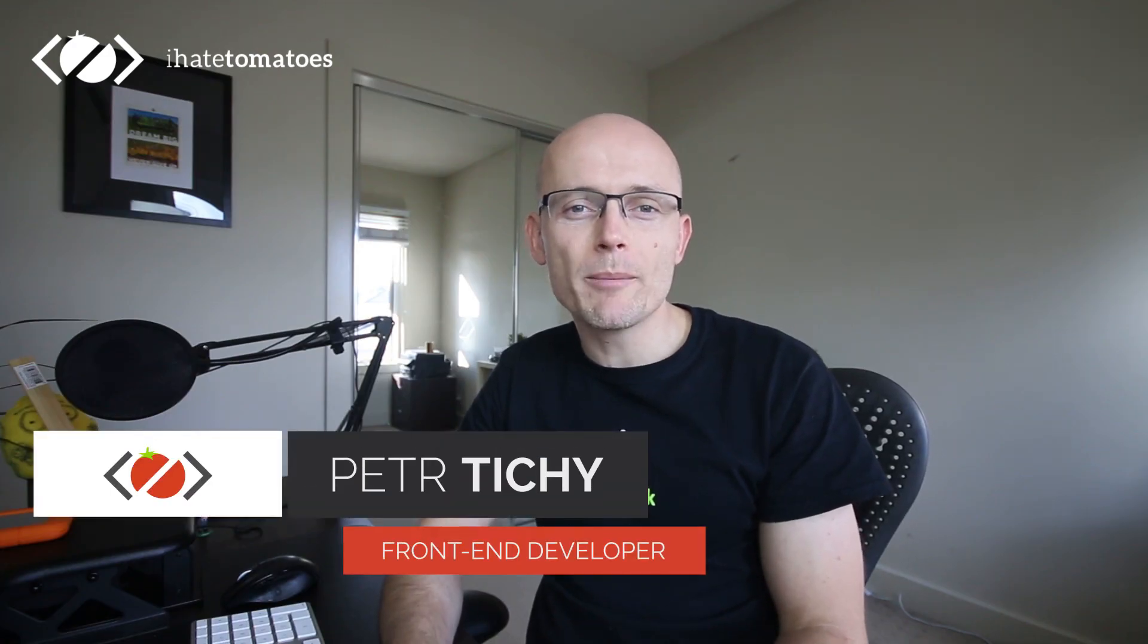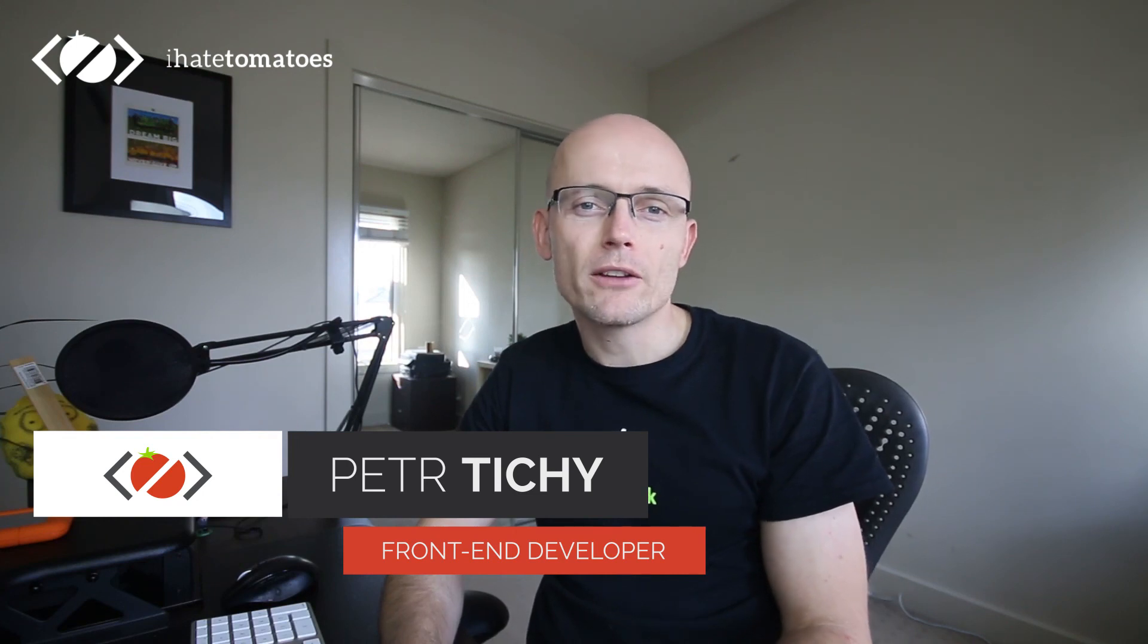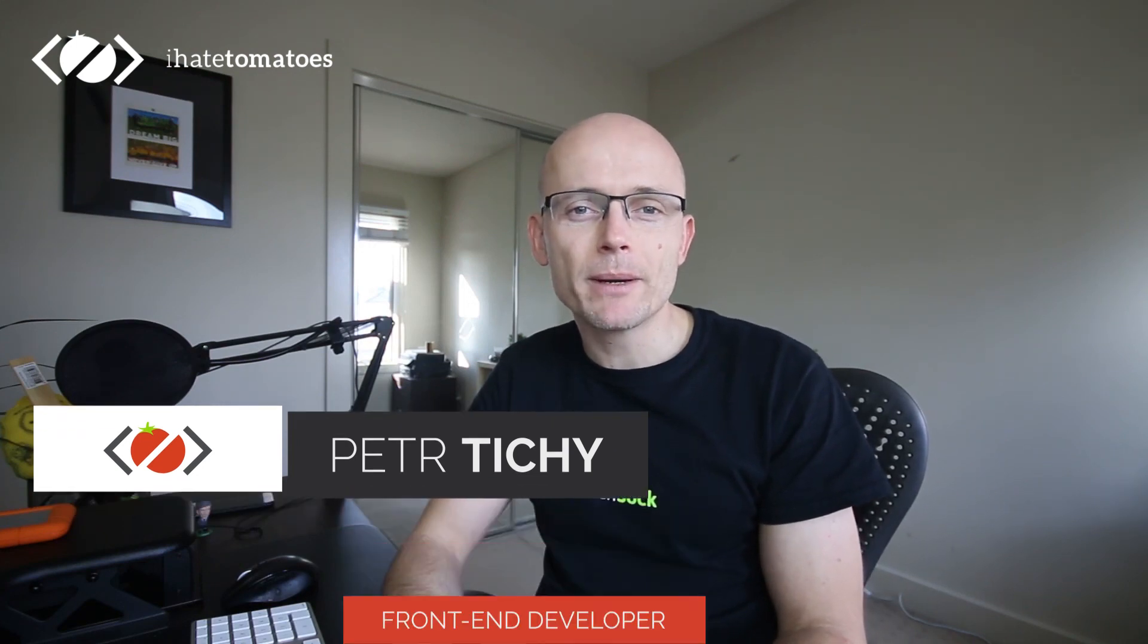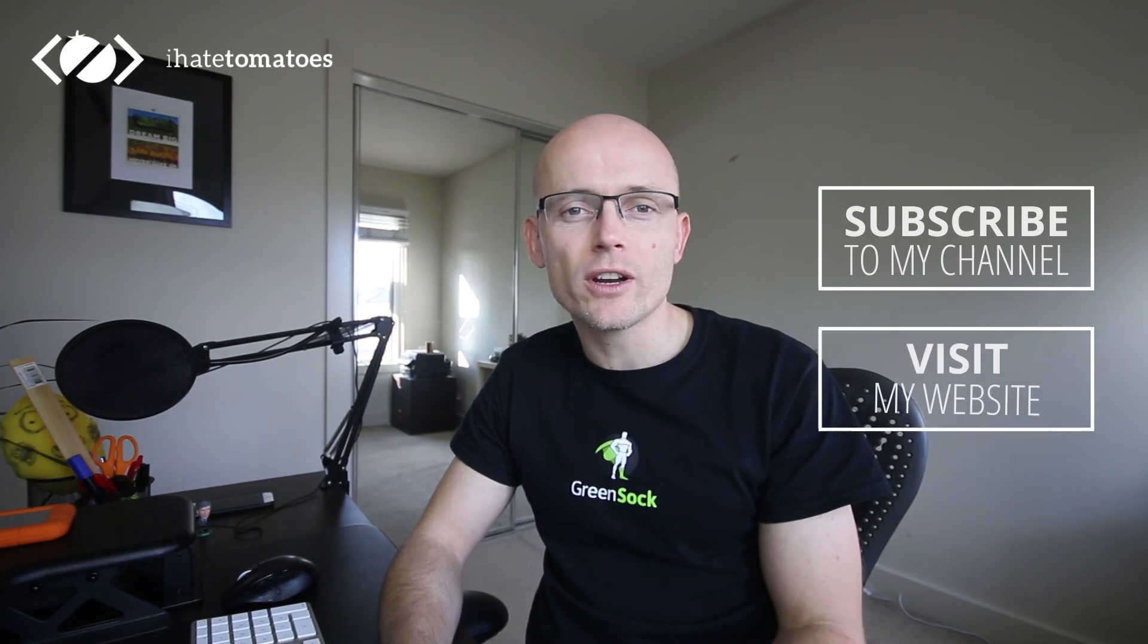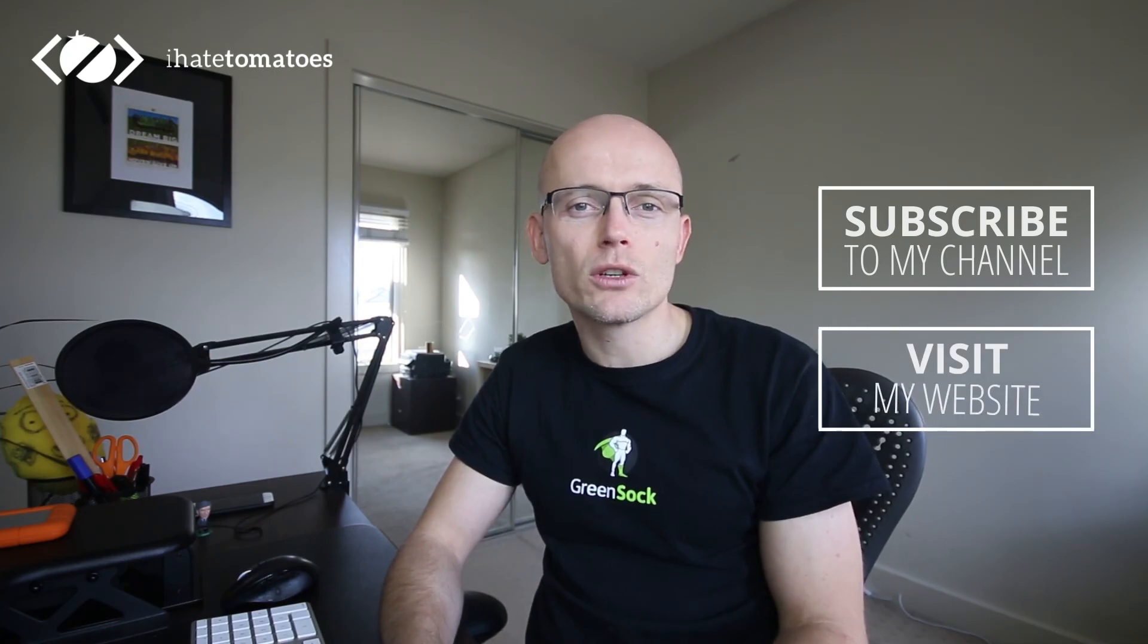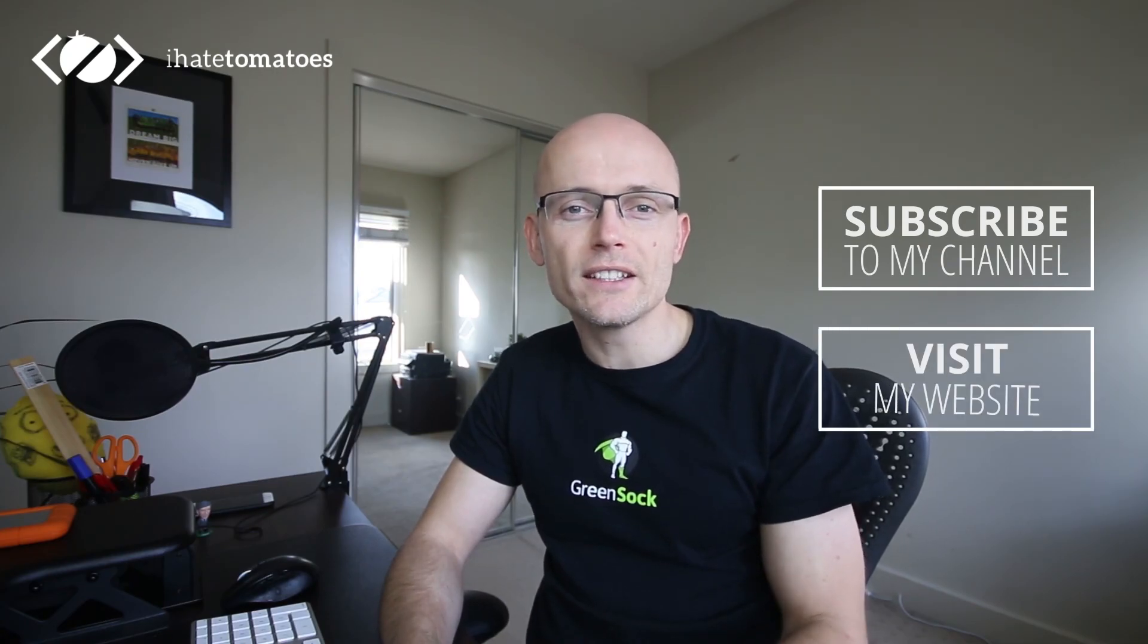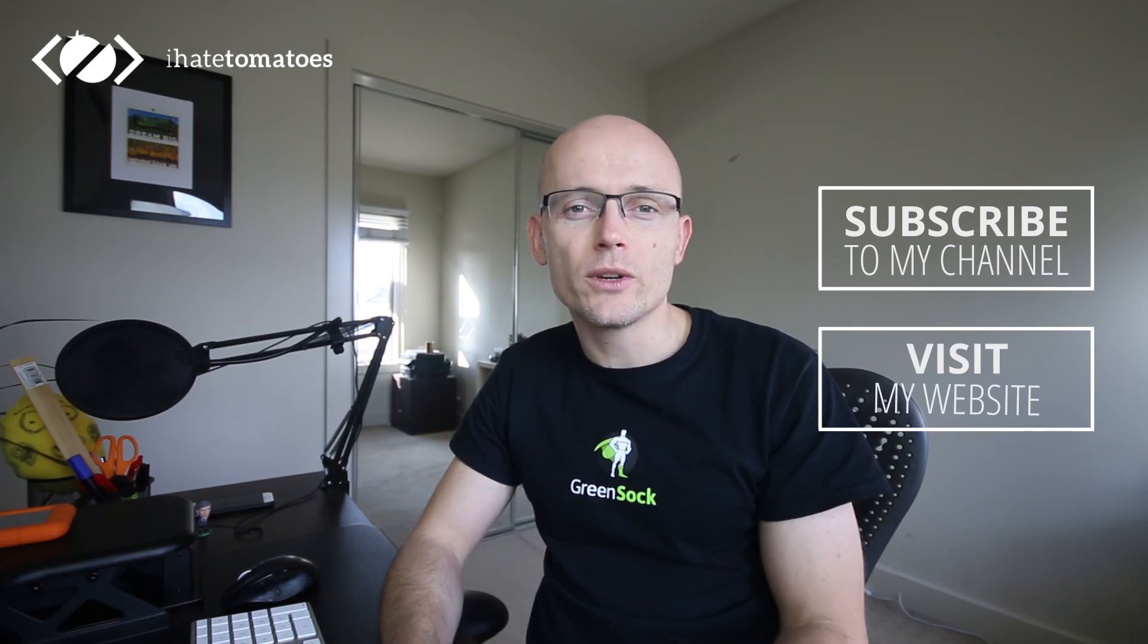We will continue exploring the ScrollMagic API in the following video. But if you want to follow me step by step, simply hop on to my website, sign up for free, and download the working files. The link is in the description, and I'll see you in the next video. Bye.